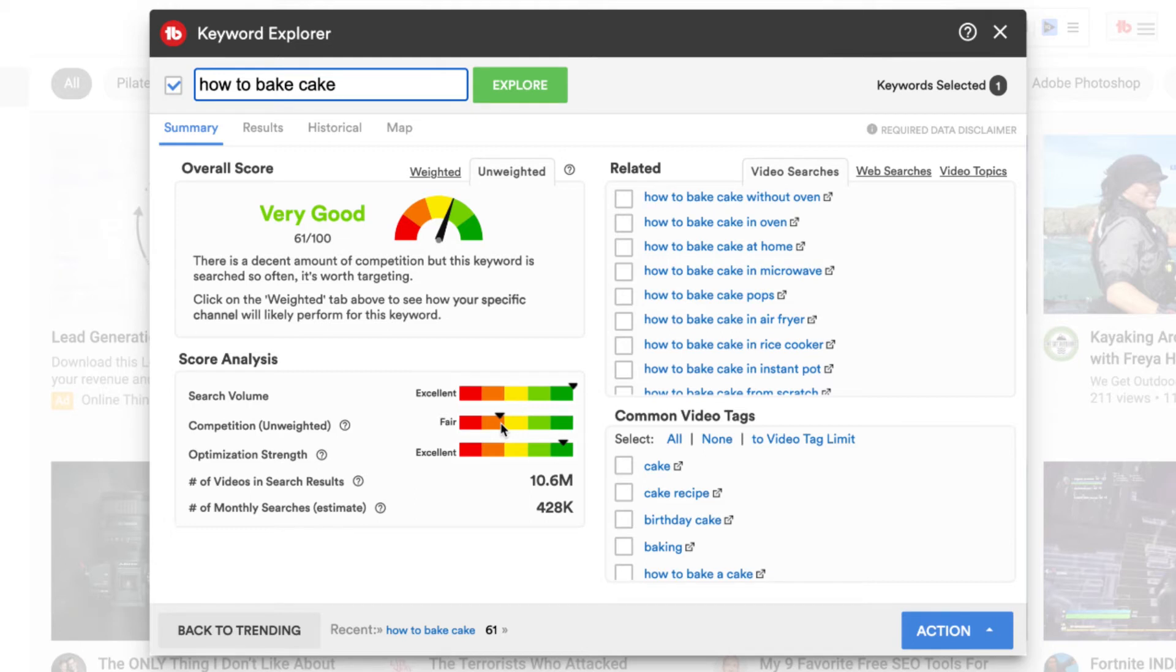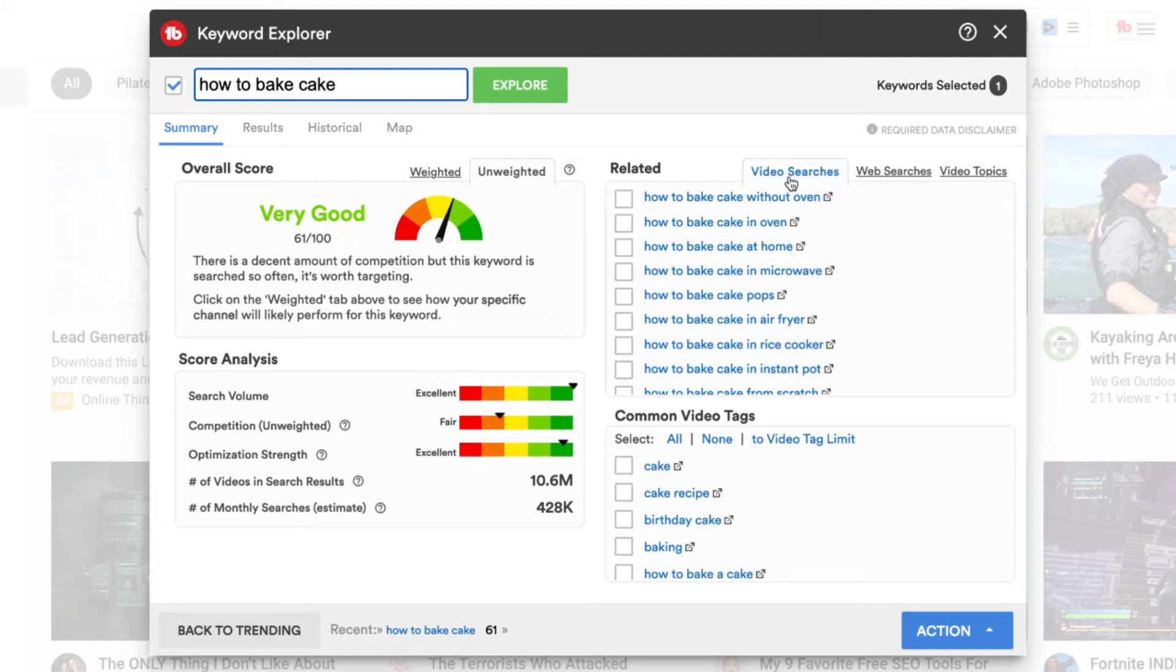That's why we want to look for those long tail keywords. So let's break down exactly how we can find longer tail keyword topics that are still based around our original topic. And that's on the right hand side. There's a related tab for video searches. So there's how to bake a cake without an oven,